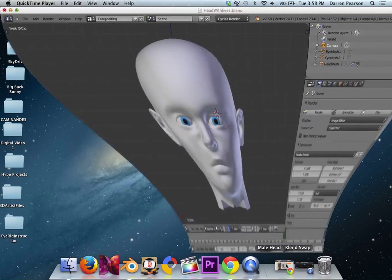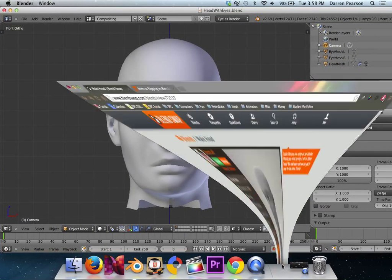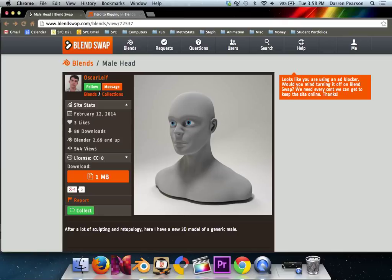Hello, this is Darren Pearson and today I'm going to talk about how to rig eyes and create pose widgets in Blender.